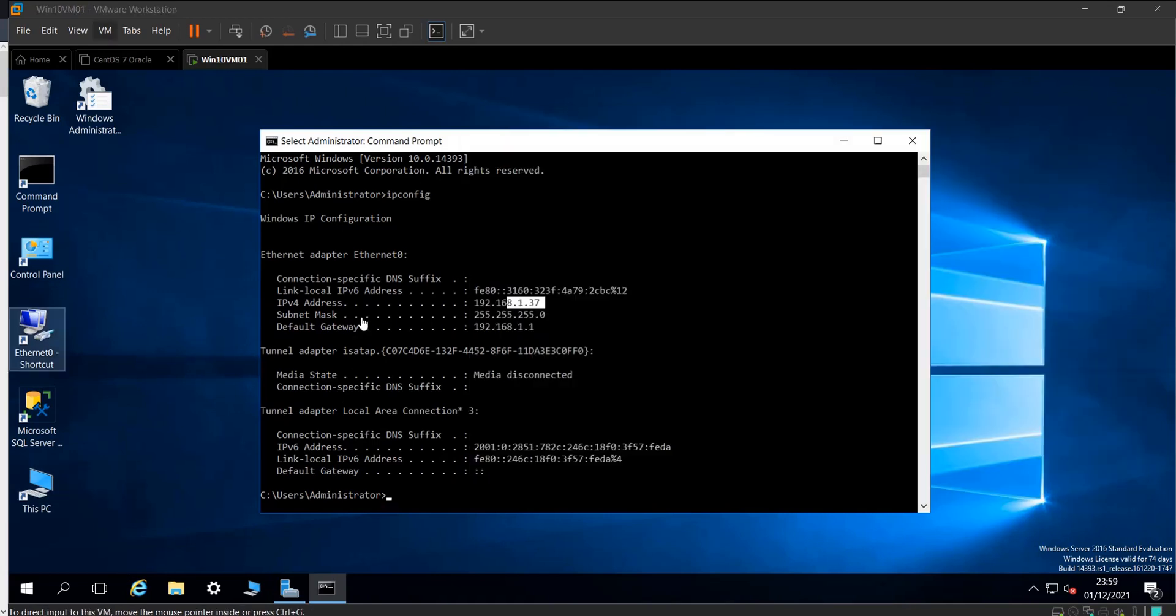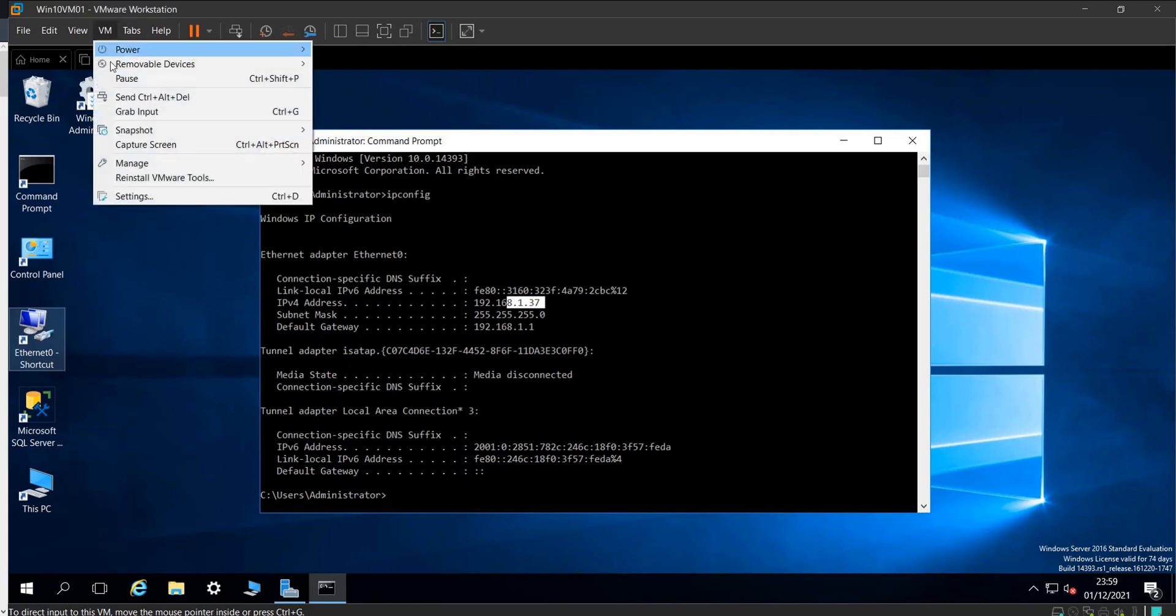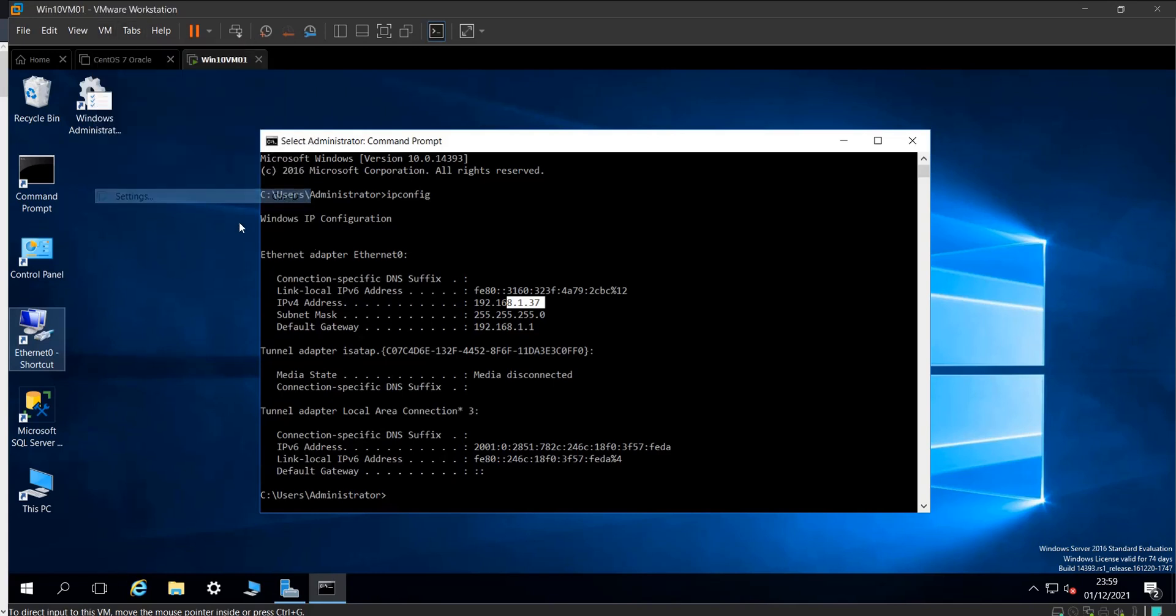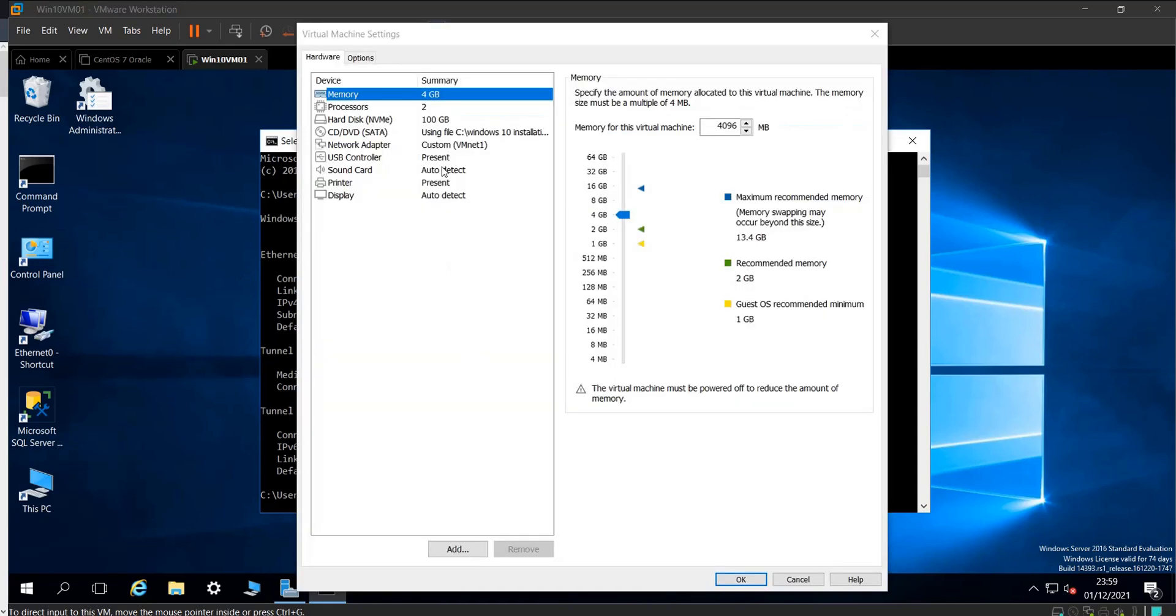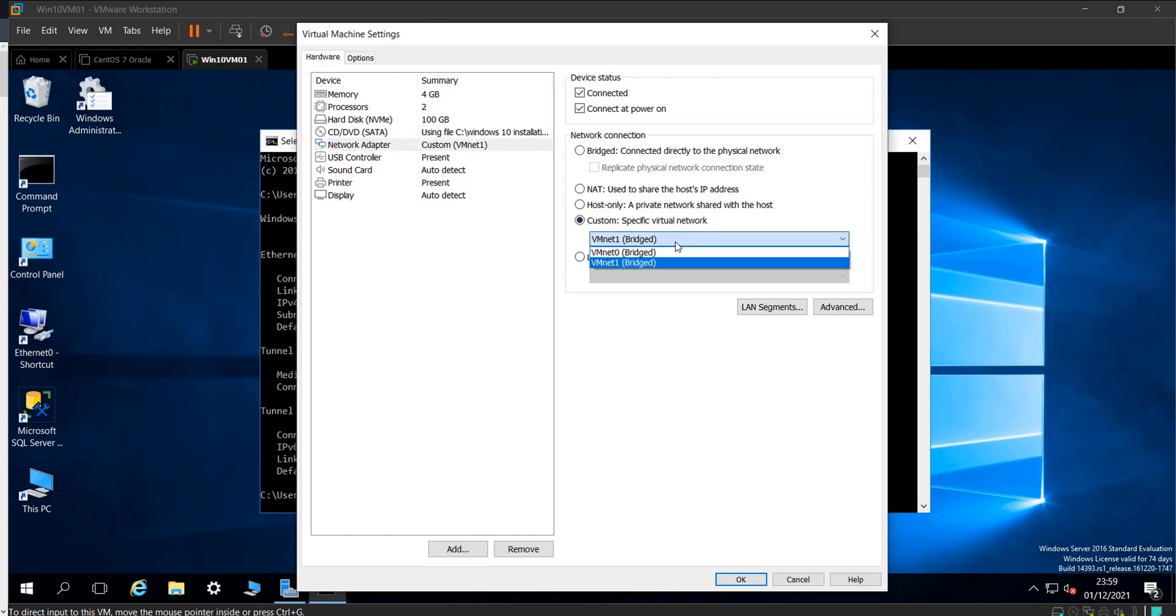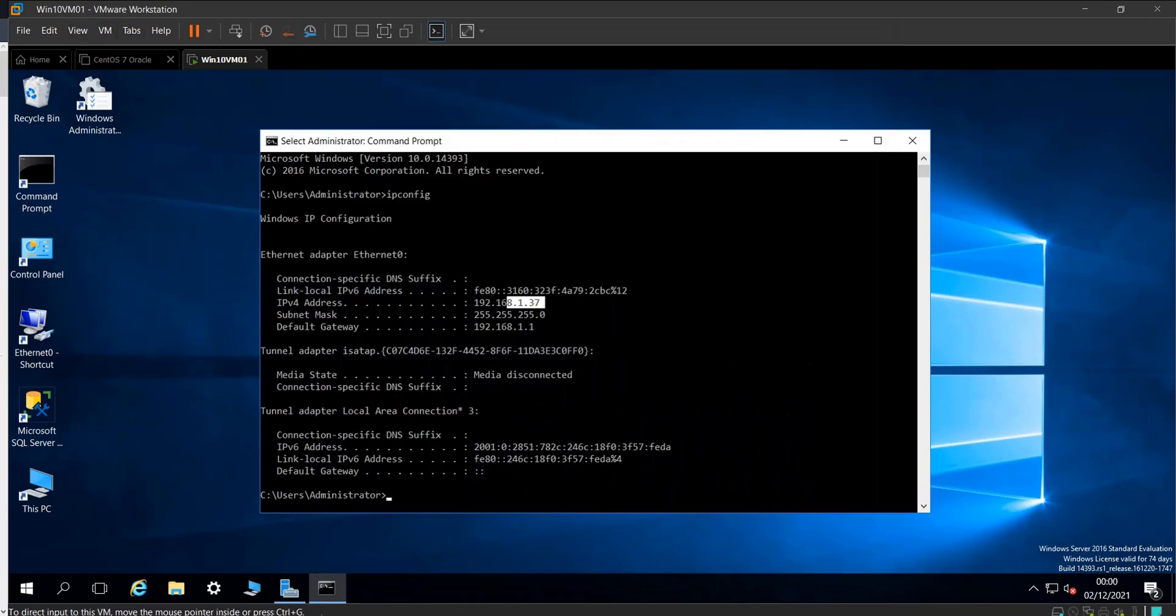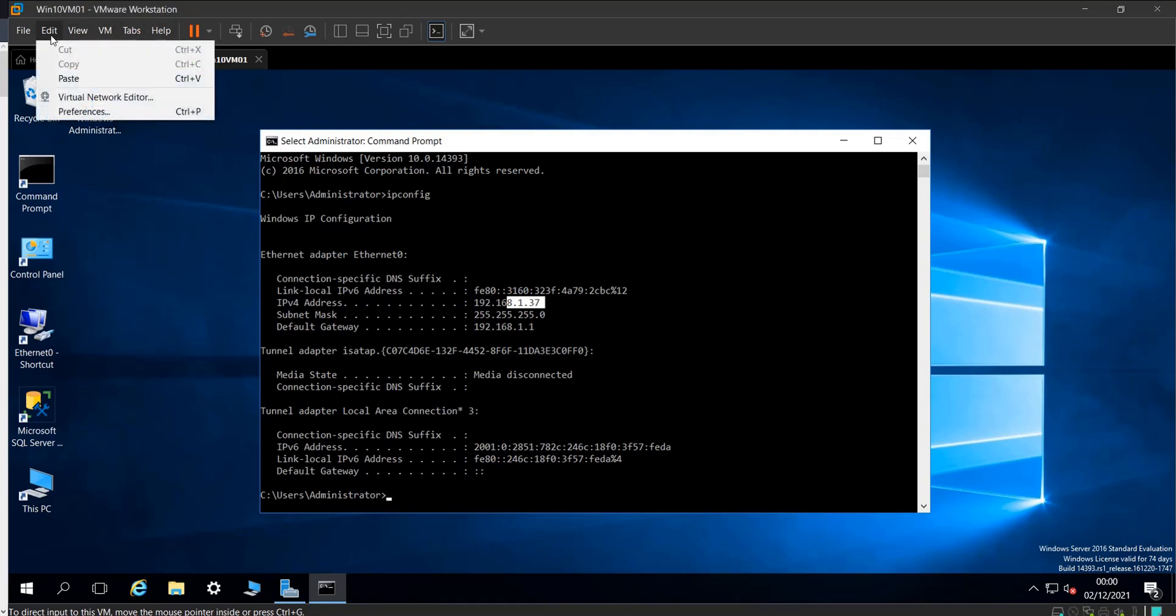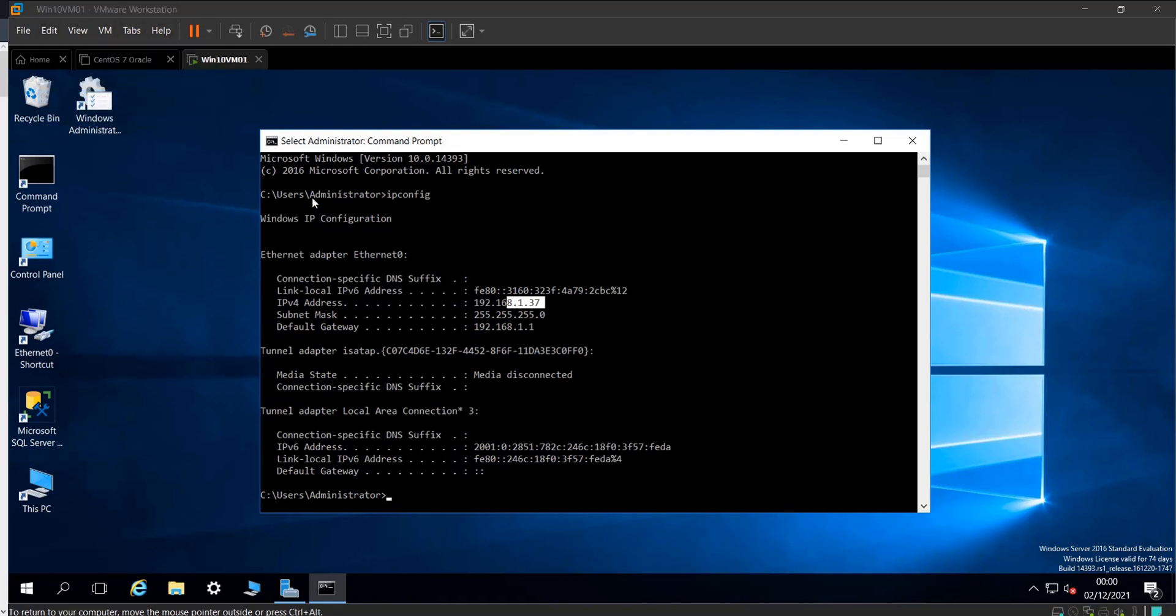If I check the settings of this virtual machine, the network settings, you can see I'm using a custom bridge mode. I'm using a custom virtual network which is bridged, VMnet1. If I open the virtual network editor...